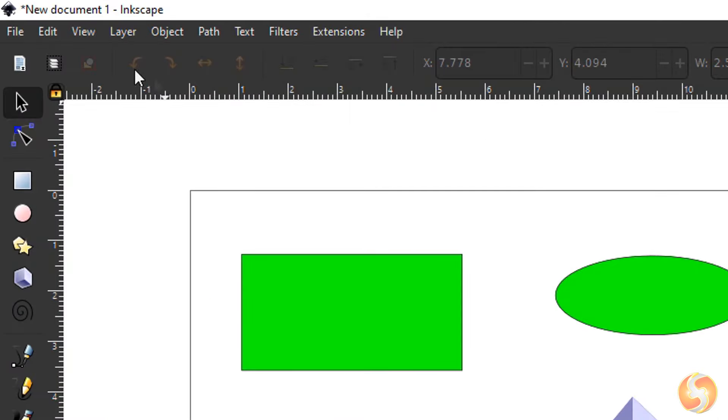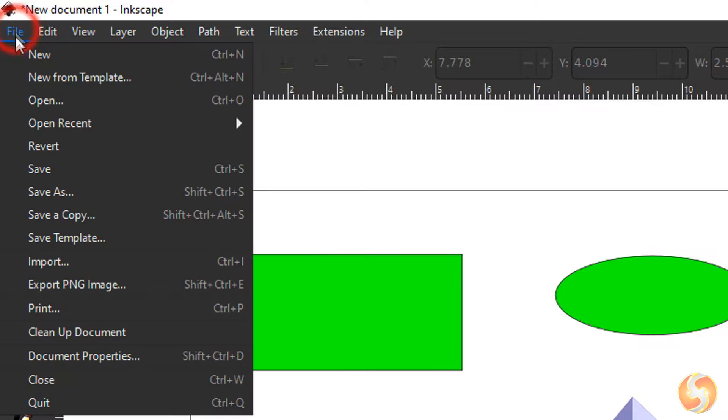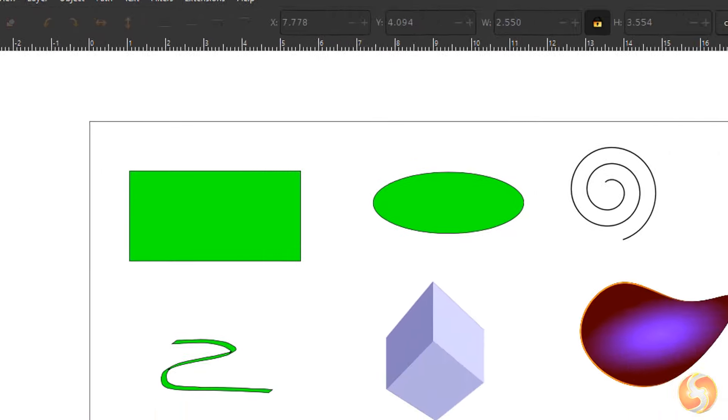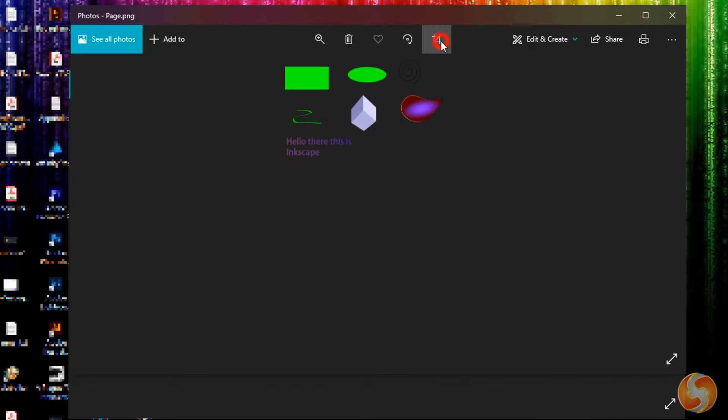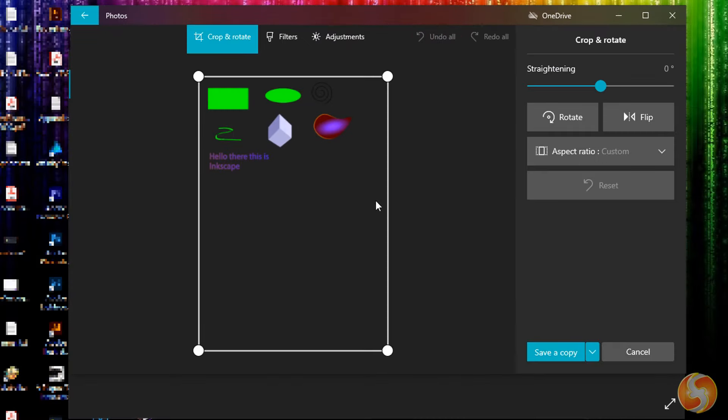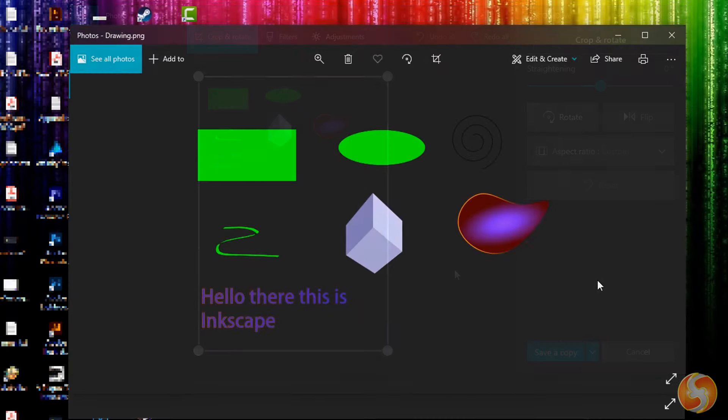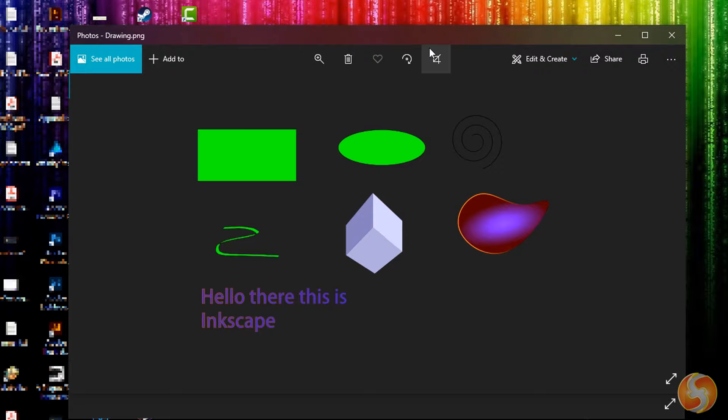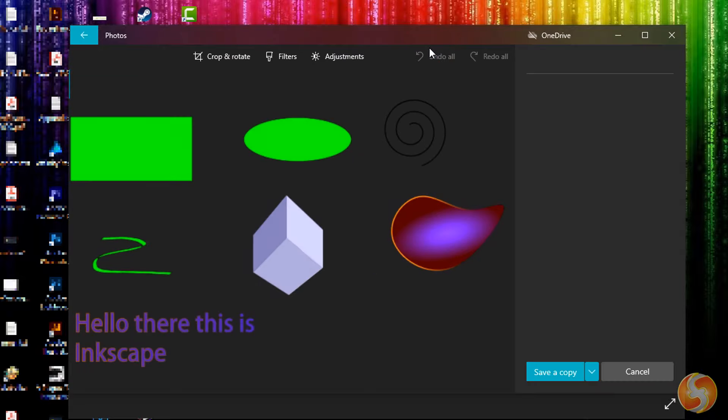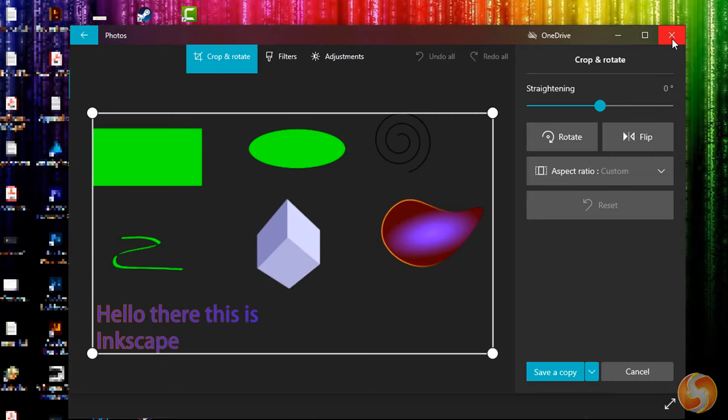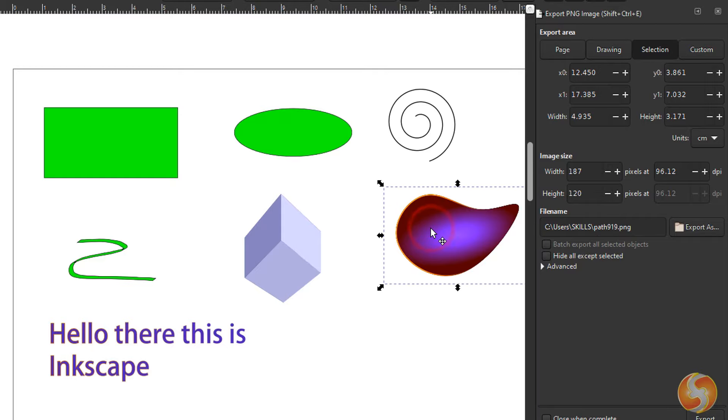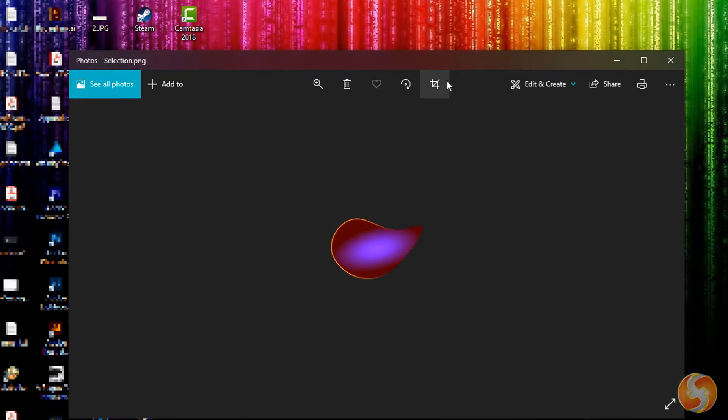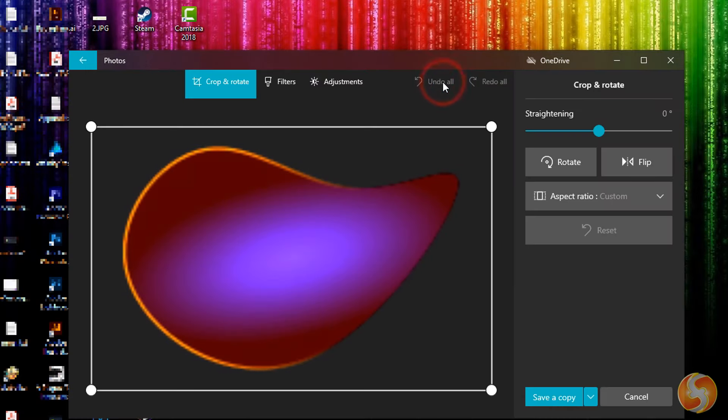You can also render your document into a bitmap file with File, Export PNG Image. Choose Page to export the whole document, Drawing to export just the document area filled with objects and selection to export just the selected objects you have. The white document background will be rendered completely transparent.